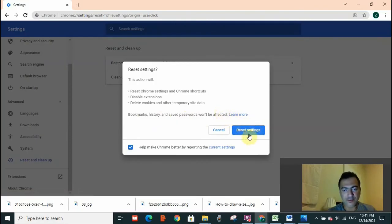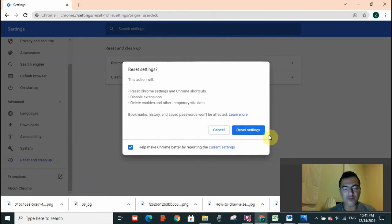So you need to click on Reset Settings. After clicking on Reset Settings, try again to log into that website. You won't see that message anymore.